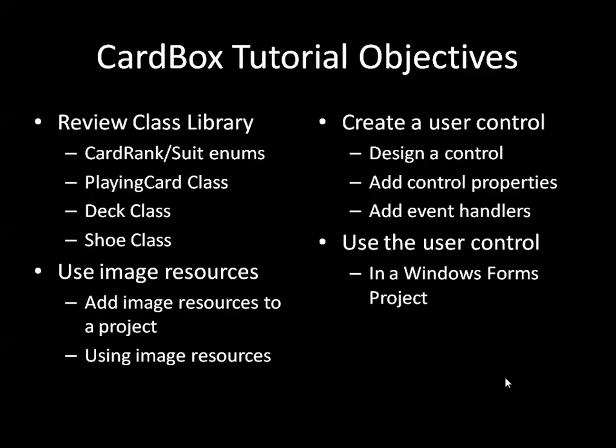Ultimately at the end of the tutorials, what we want to be able to do is create our own user controls and use them in Windows Form projects.